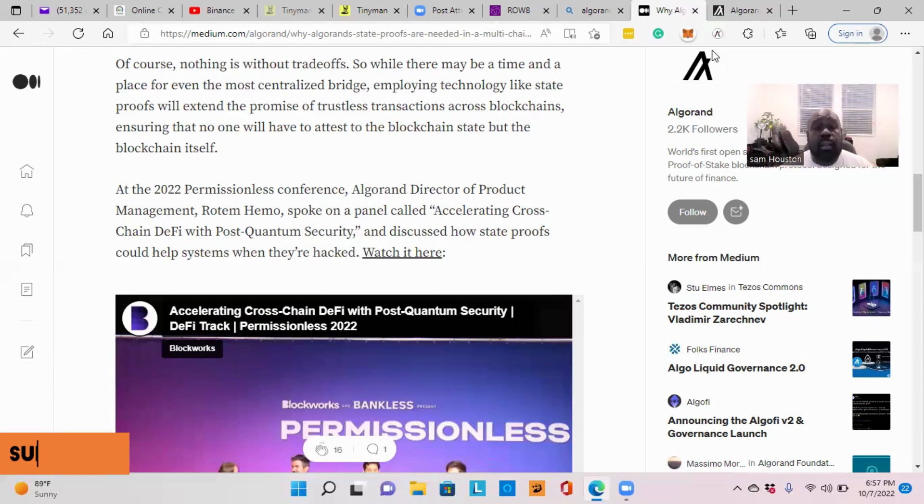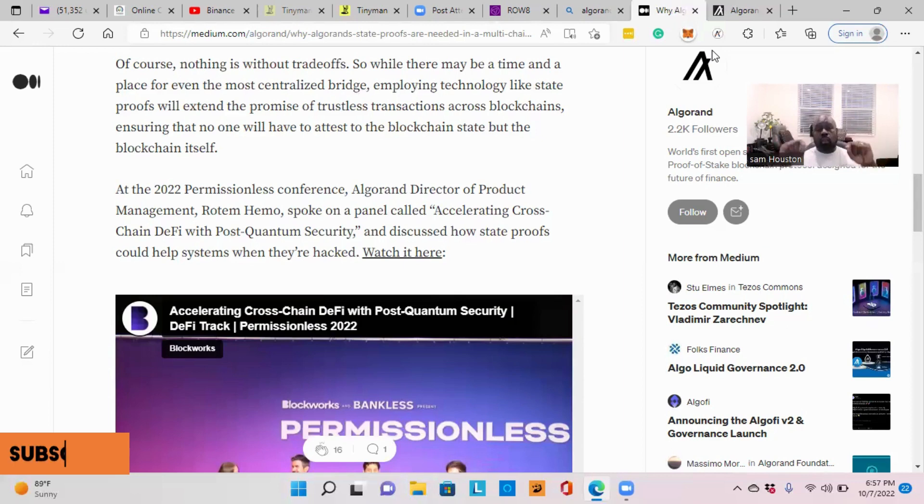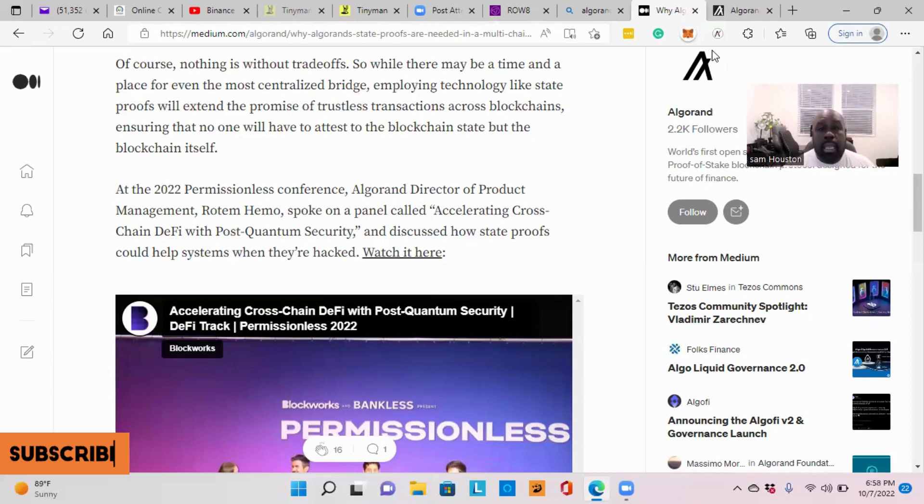This is Sam Houston. We're in the divide. We're hoping that you and your tomorrows are better than your today. And we're out.